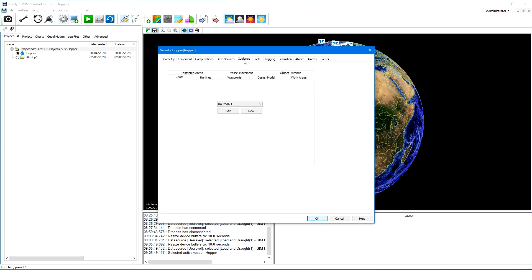The guidance page allows the user to specify specific guidance files such as routes, run lines, waypoints, but also for dredge: the work area, restricted areas, and design models.